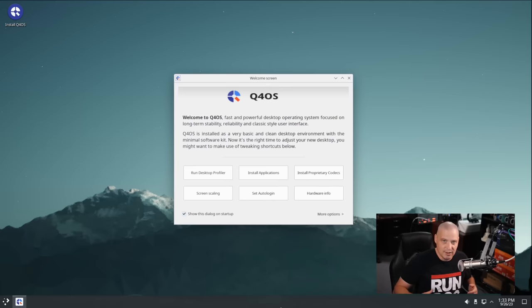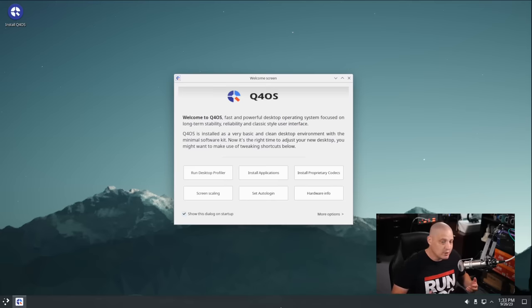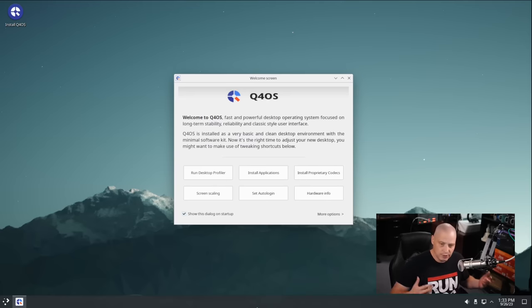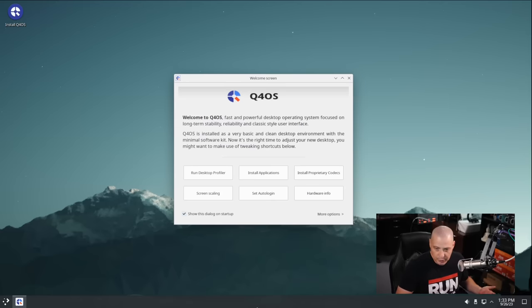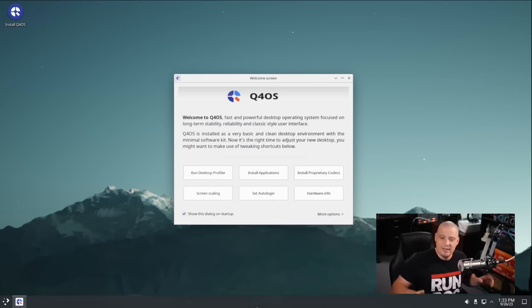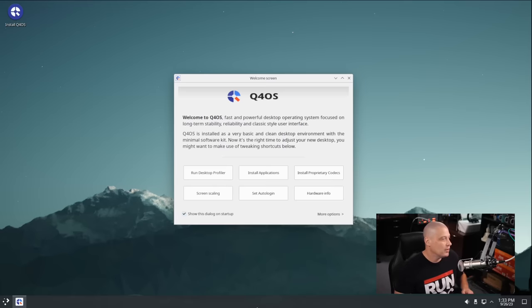And again, because it is an older fork of KDE, it runs better on really ancient hardware. So you do have options with Q4OS, with the Trinity desktop or the Plasma desktop, depending on how ancient, how old, how outdated that hardware happens to be.